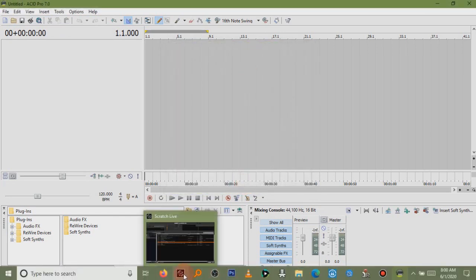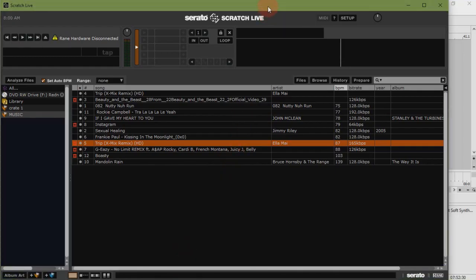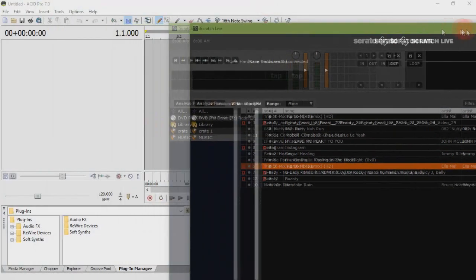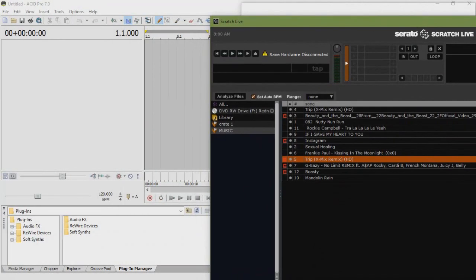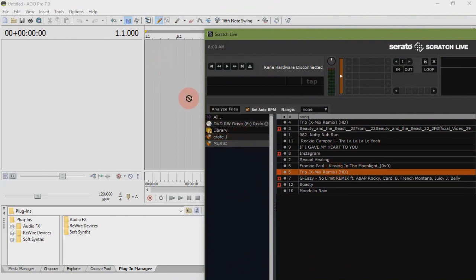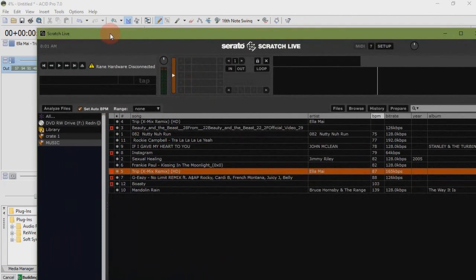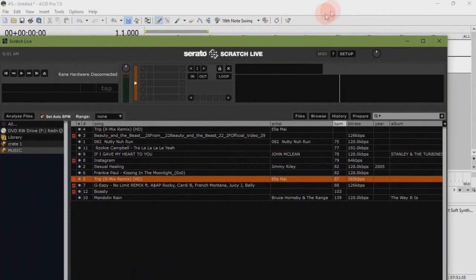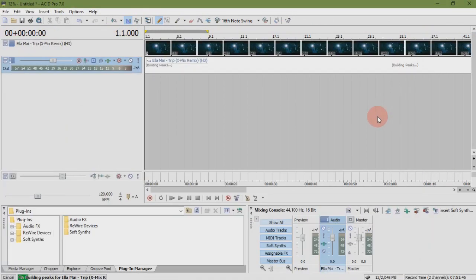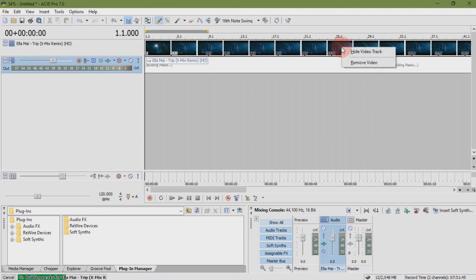Add specifically a video song. Now we want to learn how to remove the video because Acid Pro 7 is an audio software. Right click video which is above. Select Remove Video.